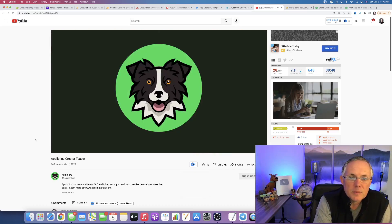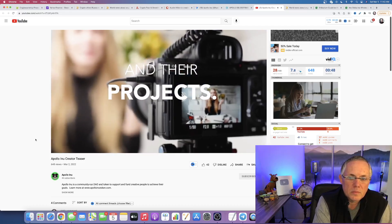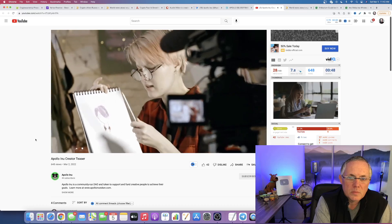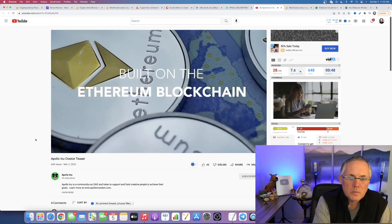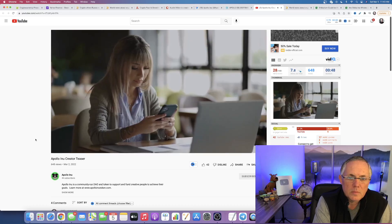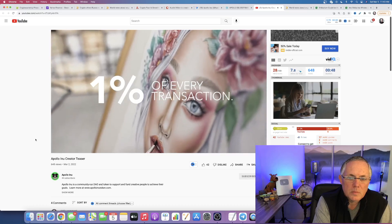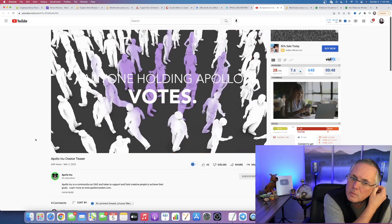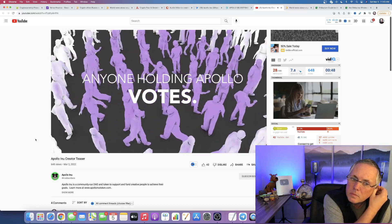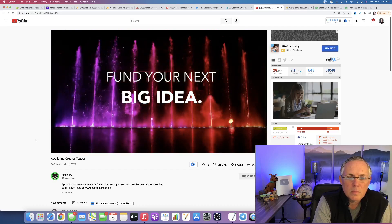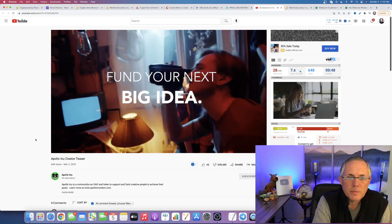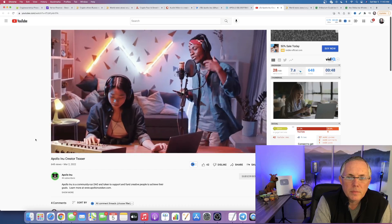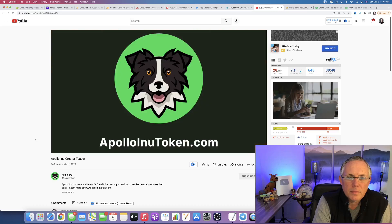This is Apollo Enu, a cryptocurrency for creators to fund their passions and their projects, no matter how big or small. Here's how it works. Apollo was built on the Ethereum blockchain, generous tokenomics attract investors who buy the token. And 1% of every transaction is put into a creator prize fund, which creators compete for. Each week, the Apollo community votes on which creators to fund. Winners get the funds they need for their next big idea. Creators get the exposure to break through and get discovered. So whether you're just getting started in your bedroom or the big stage, find your passion with Apollo Enu.